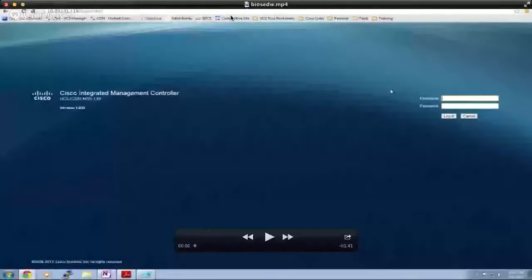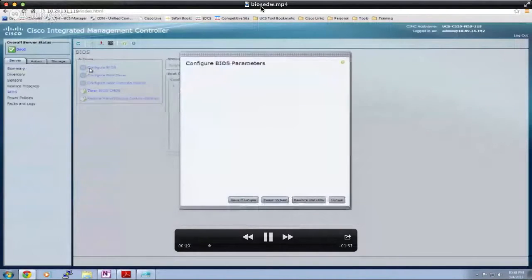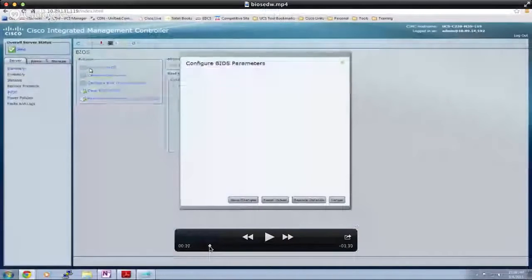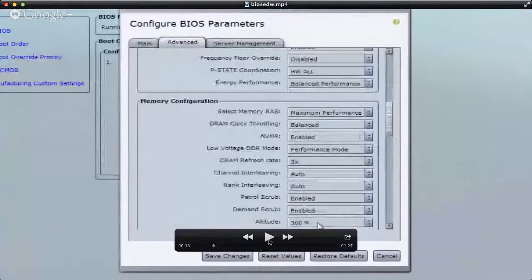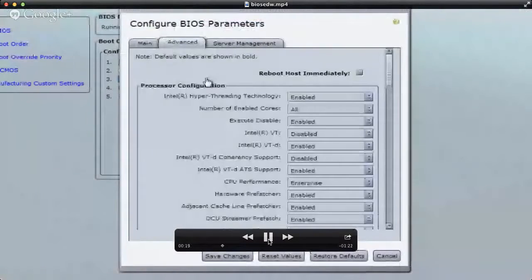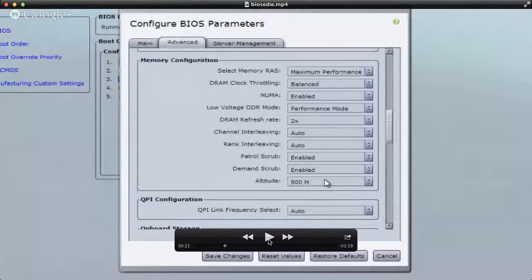Let me share a sample of this. What we have here is a couple of standalone C-Series servers and this is the web UI or web-based user interface for these systems. Many customers today are using this interface to update BIOS settings. A customer would have to go in and configure all of the BIOS tokens that match their particular application or workload needs. I've got two systems here that have different BIOS configurations. I want to point out the altitude here on this system — it's set to 300 meters.